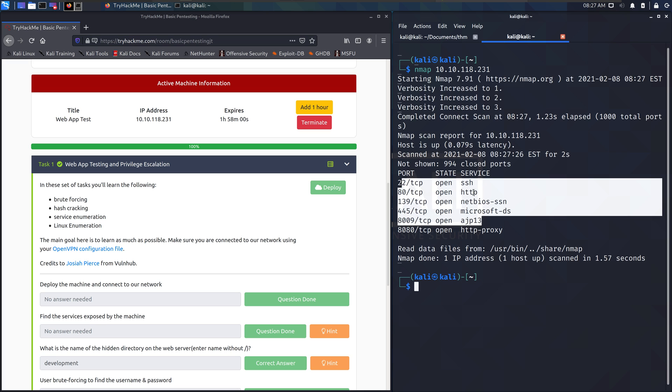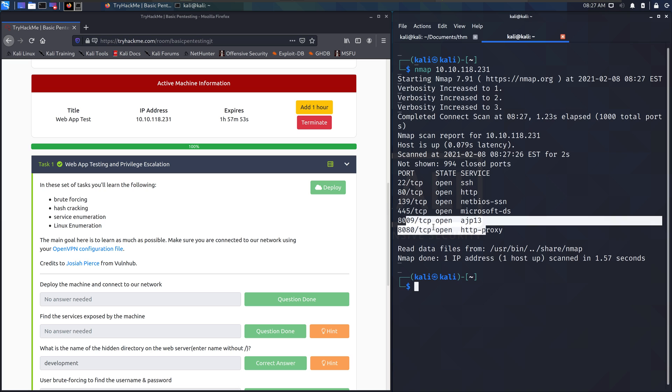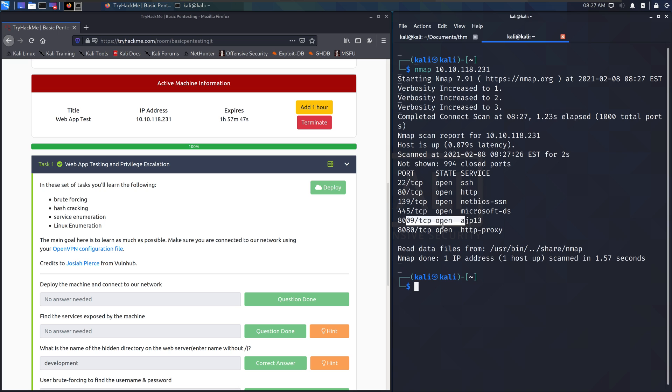But now we see what ports are open. We got ssh, http, some netbios, smb, and then some of these higher level ports for some fun stuff. And 8080 for http proxy. Don't know what this is. There's more stuff that we can search to find out.